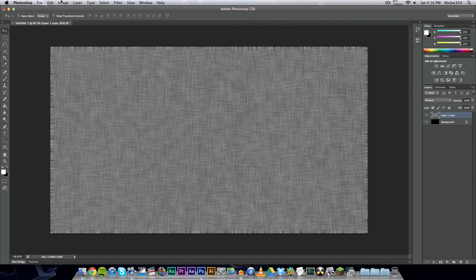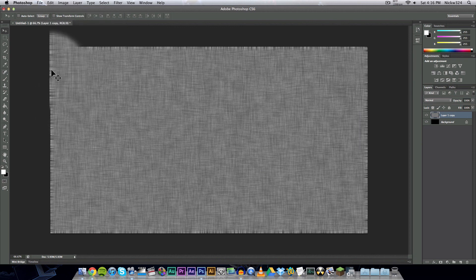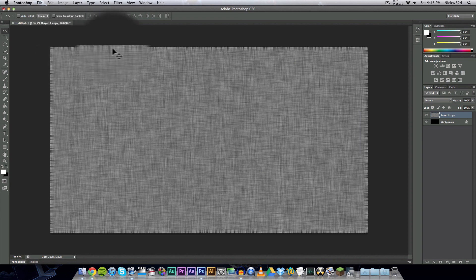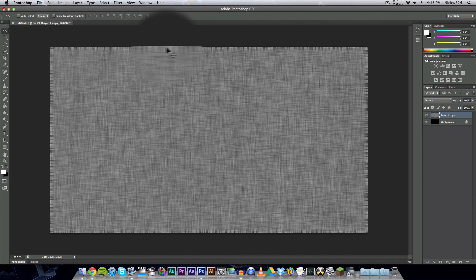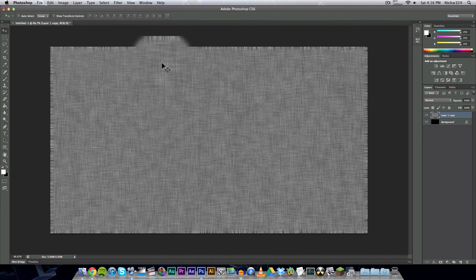And now the only thing that we have problems with right now, as you can see here on the borders of this, it looks kind of all mashed up at the borders and that's not really how we want it.